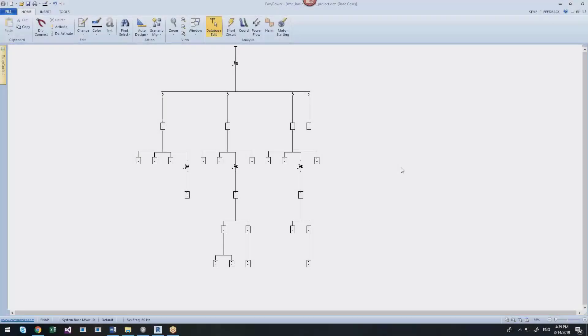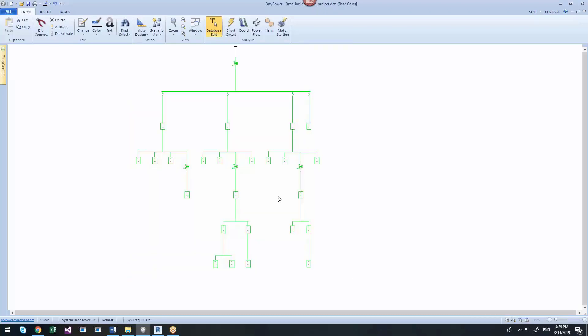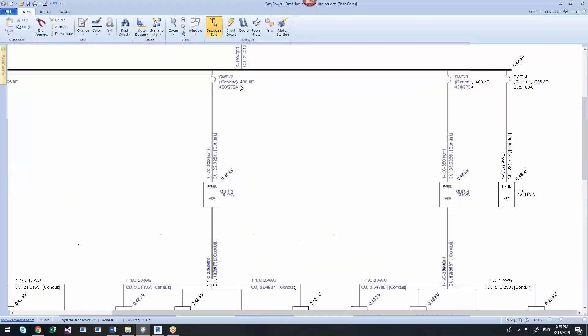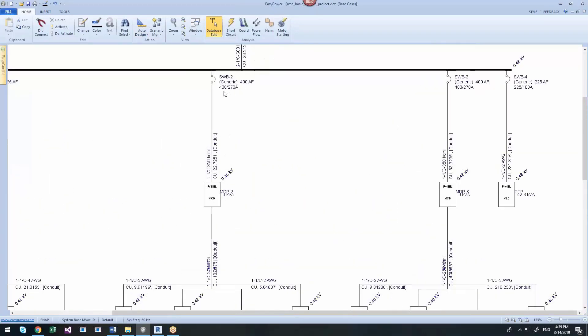You can perform automated design and various types of analysis within EasyPower. Here, the circuit breakers have been adequately sized as have the cable sizes, the panels, and the transformers, all per the downstream load calculations.